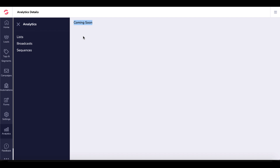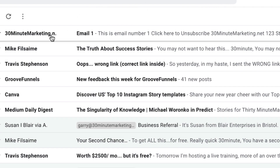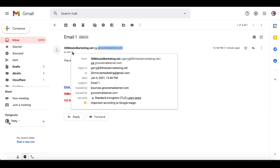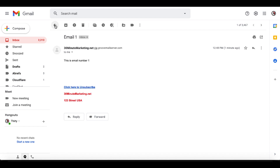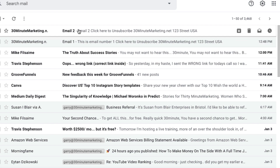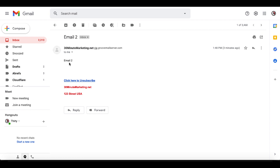Let's go back and check if we've actually received an email. We'll head over to Gmail to check. Here in the 30-Minute Marketing Gmail account, you can see that 30minutemarketing.net has sent email number one — this is email number one — and it came from groovemelserver.com to 30minutemarketing@gmail.com. The automation and sequence has worked up to this point. Now we just need to wait an hour to see if the next email is sent. One hour later — 12:48 p.m. to 1:48 p.m. — we are back with email number two, from 30minutemarketing.net by groovemelserver.com.